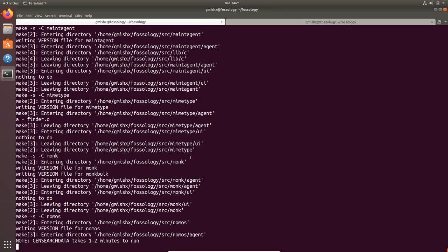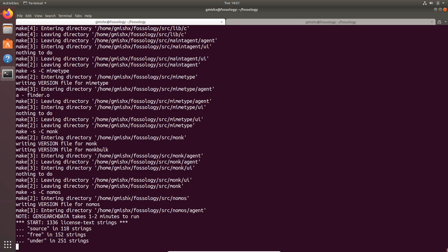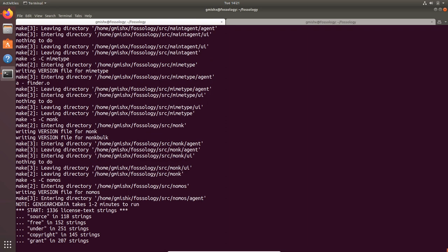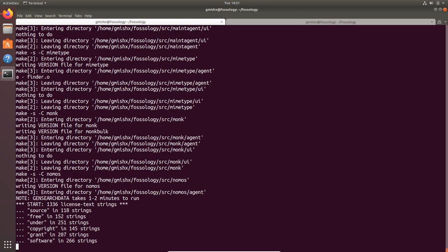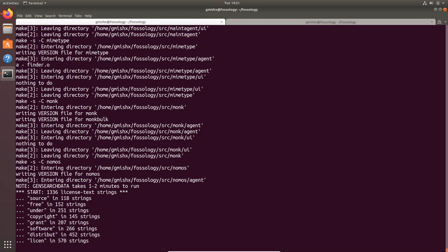As you can see, our build is currently compiling the nomos agent which is going to take a while. I'll pause here and we'll resume once all the binaries have been built.